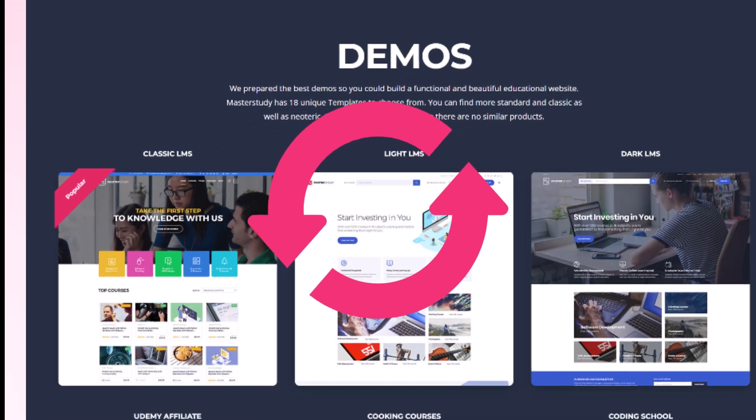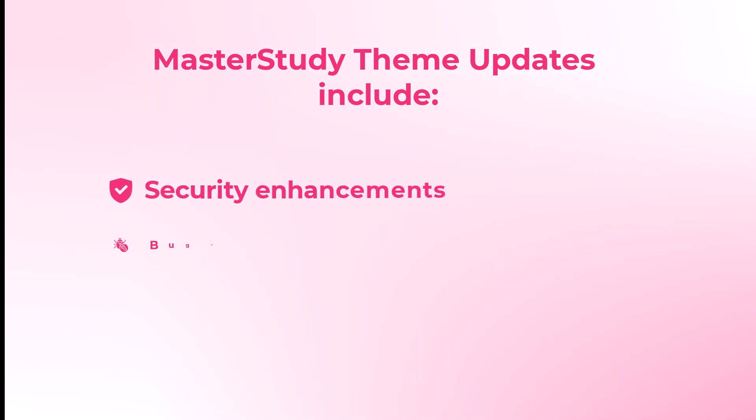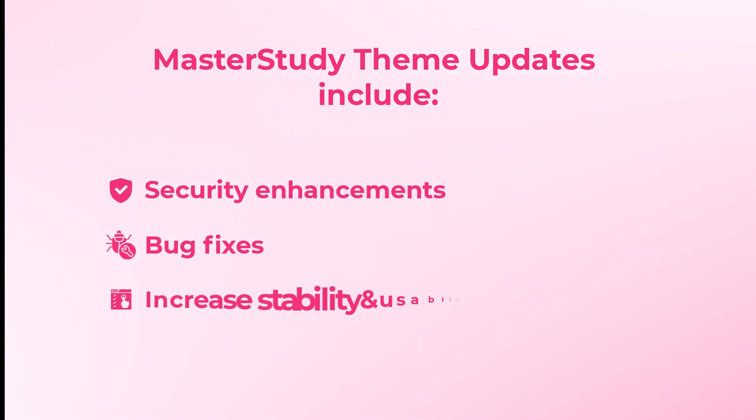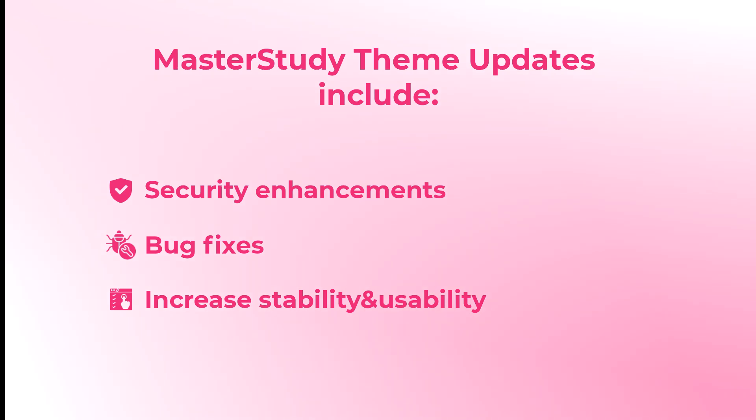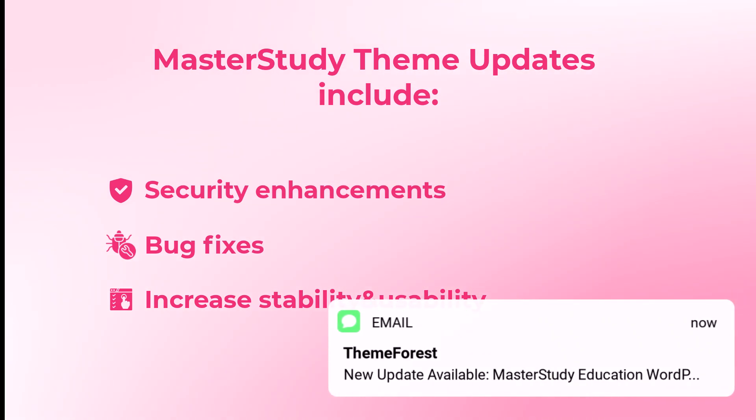Master Study theme updates are not just about new features, they include important security enhancements, bug fixes and improvements that increase the stability and usability of your website. You will be promptly notified via email from ThemeForest each time a new update is available.